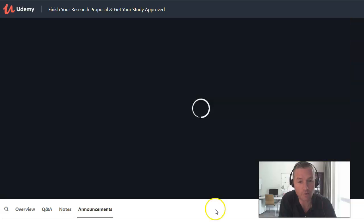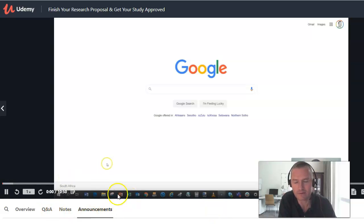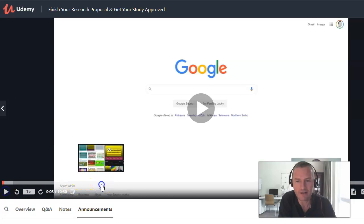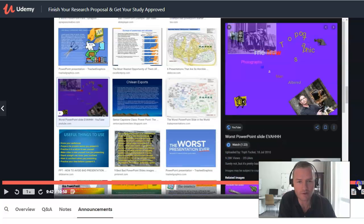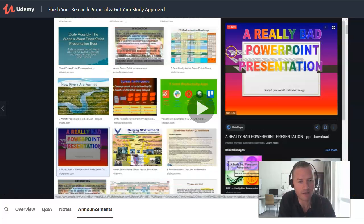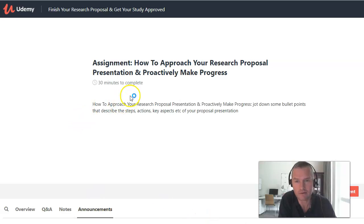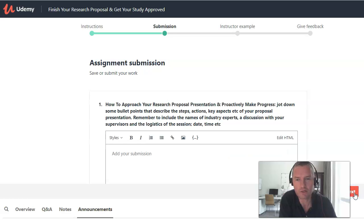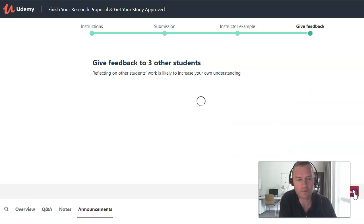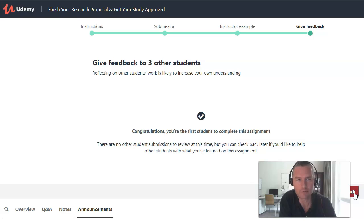I'll even take you through some bad examples of slides I found online so you can learn to avoid them. There's also an assignment at the end on how to approach your research proposal presentation and proactively make progress. There are assignment instructions, a submission area, an instructor example, and an opportunity to give feedback. That's a quick insight into the course 'Finish Your Research Proposal and Get Your Study Approved.'